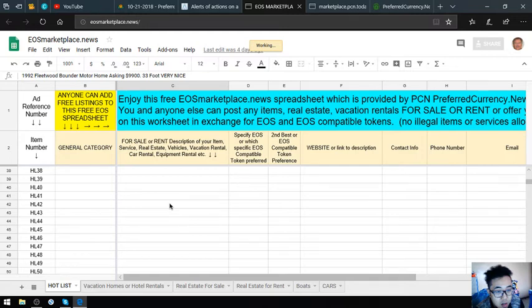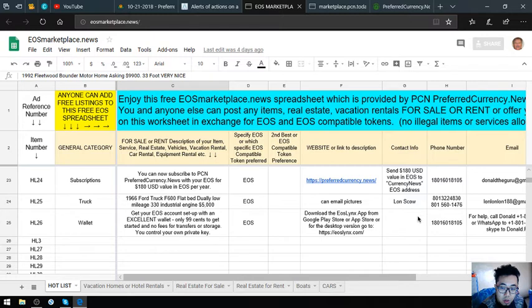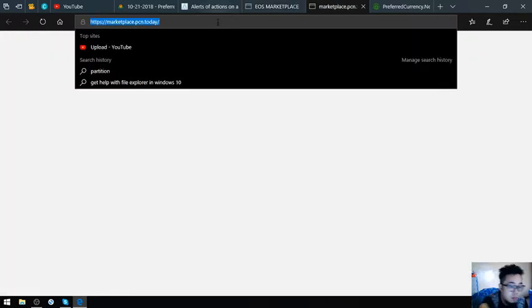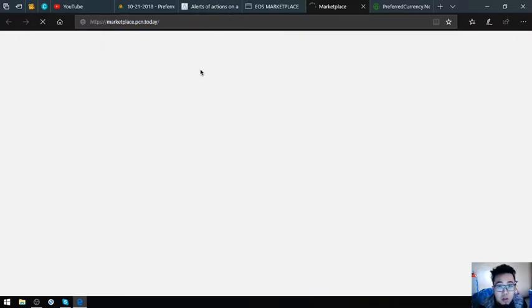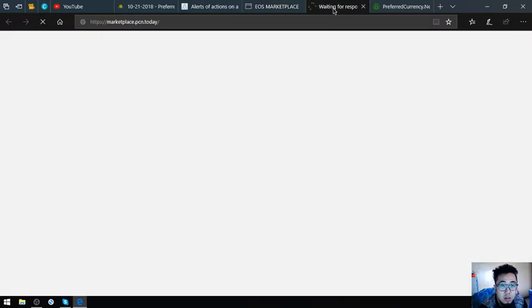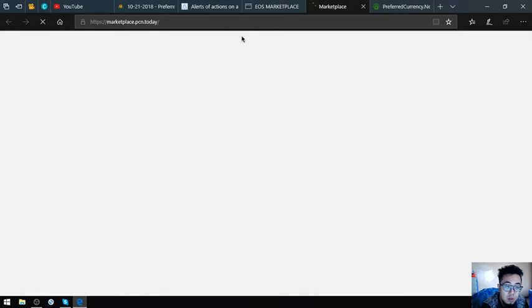People will contact you if they're interested in your item. Let's proceed. Also, marketplace.pcn.today, this website is also like eosmarketplace.news where you can post your items and earn crypto through selling there.